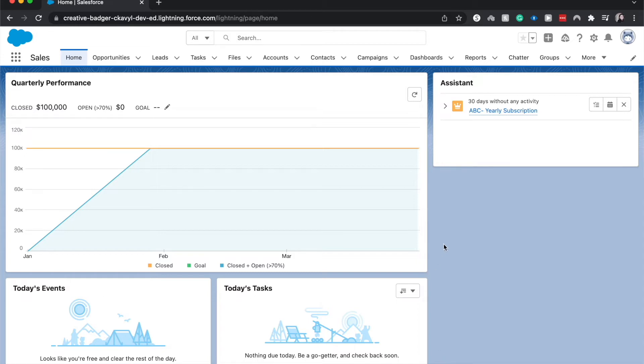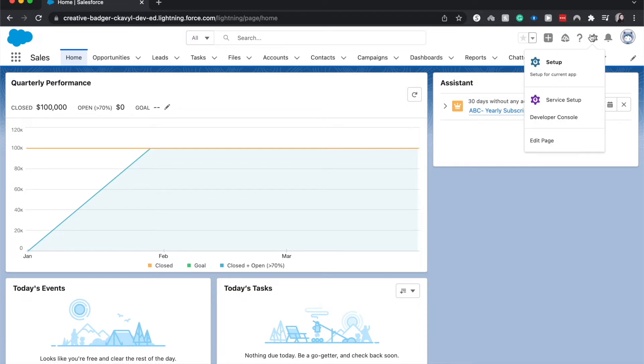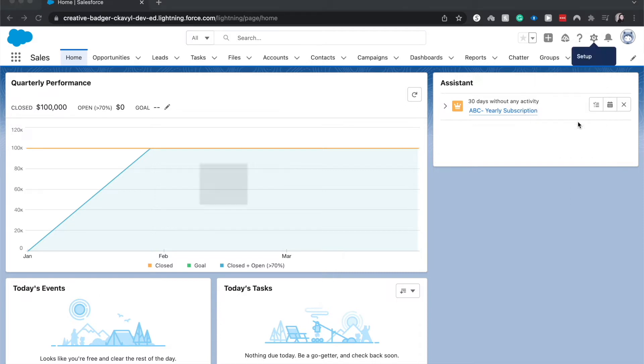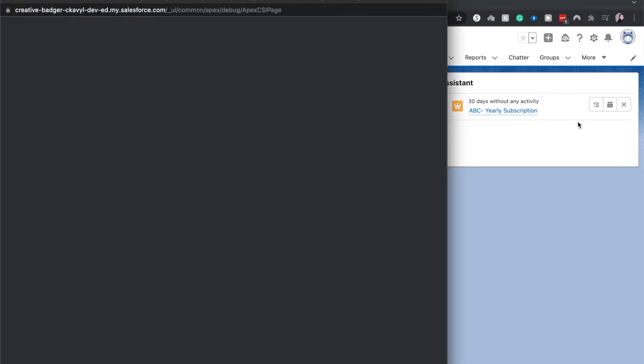So I'm currently on the home page. This is accessed anywhere. You're going to go to this cog like you would for setup, service setup, or editing a page, or going to an object if you are within an object. And here you can go into the developer console.